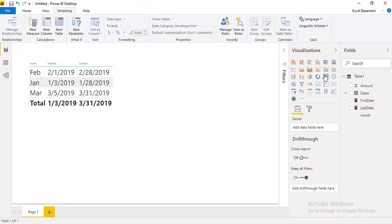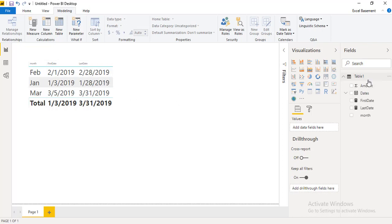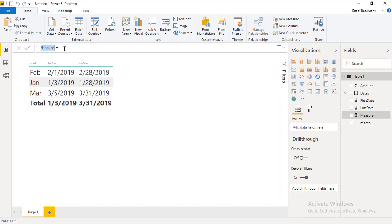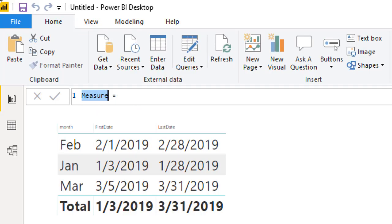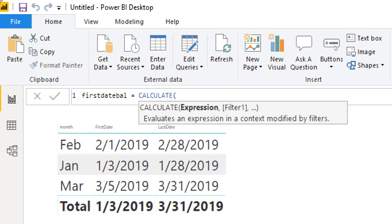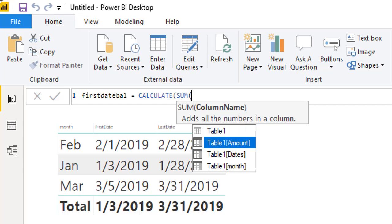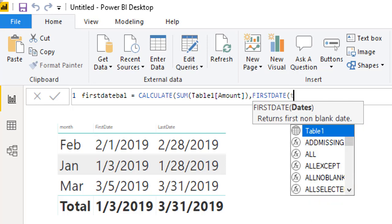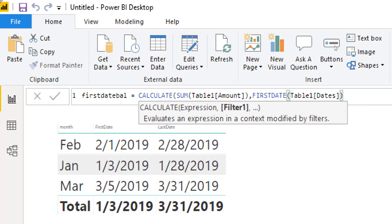Let me show you how FIRSTDATE and LASTDATE can be used inside other DAX functions. For example, to get balances for the first date, I click New Measure and name it 'First Date Balance'. I use the CALCULATE function — the expression is SUM of the amount column, and in the filter argument I apply FIRSTDATE with Table1[Dates]. CALCULATE will return the amount for that first date according to the applied filters.